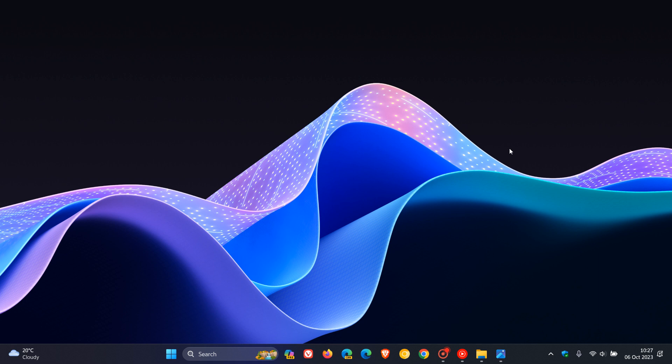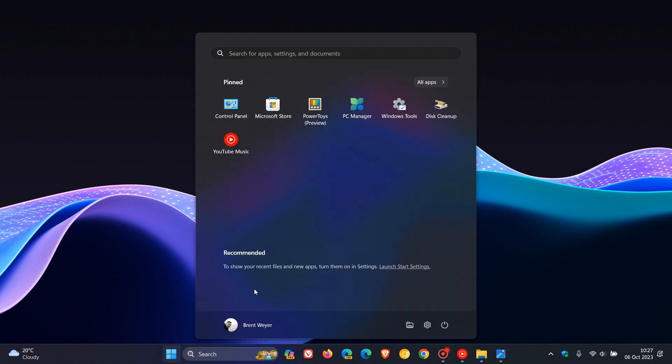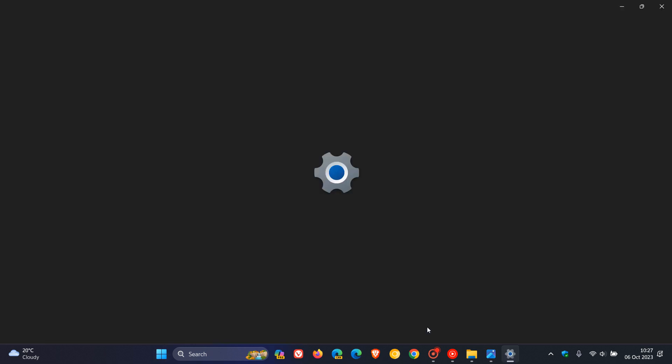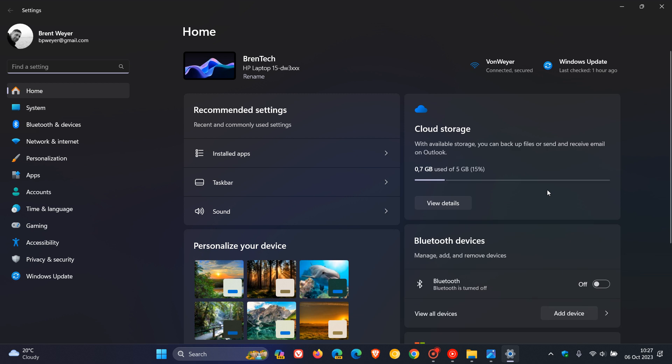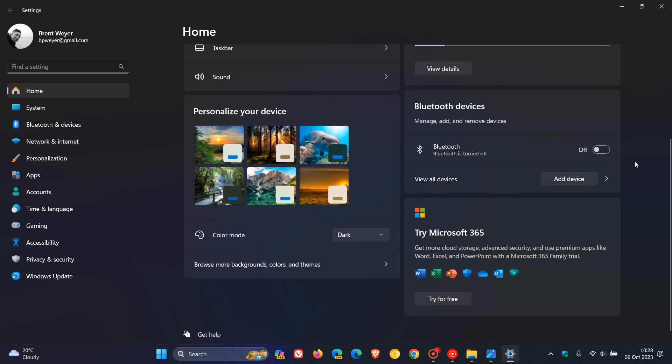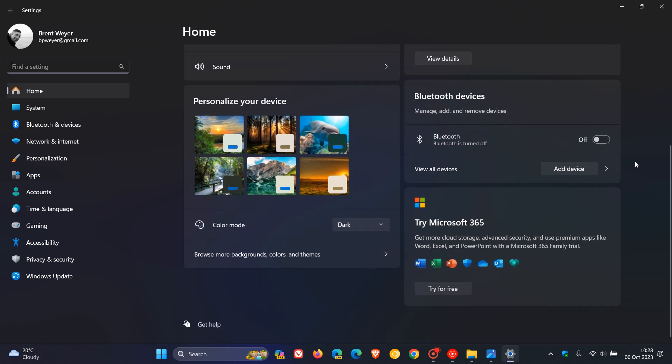Well, the first feature actually isn't that new. The first is the new settings homepage, which has already started rolling out to the stable version in the Moment 4 feature update last week. So just to go through this quickly for the purpose of this video, Microsoft say they are introducing a new homepage in settings that offers you a dynamic, personalized experience.